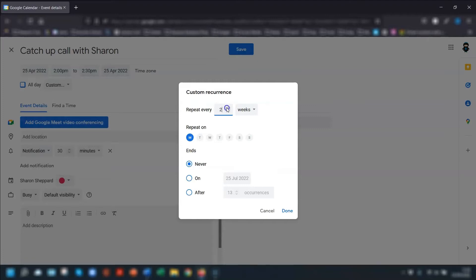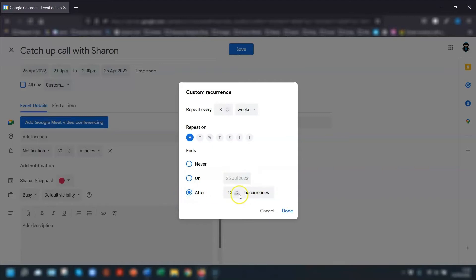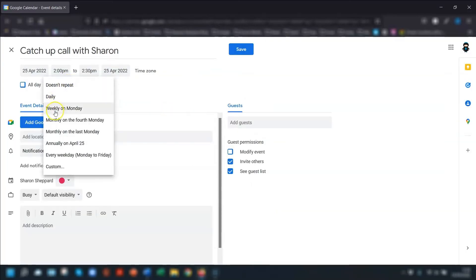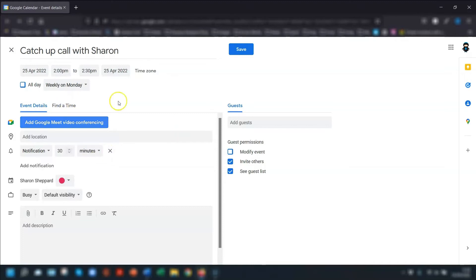So in here, you can change the frequency of the repeat event and you can also set to end the event on a particular date or after a certain number of occurrences. Once you're happy with everything in there, click done. But we don't want that in this one. We're just going to say repeat weekly on a Monday. And once you're happy with all the details, click save.